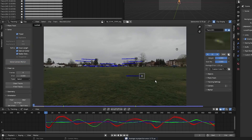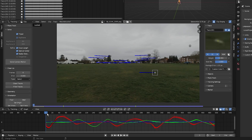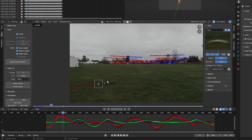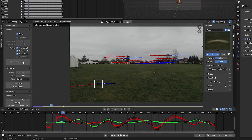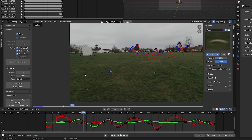Click Solve Camera Motion again and we get 0.70. Checking the first floor track, it has an average error of 1.3 pixels — you want less than one pixel. Decrease its weight. The second floor track has an average of 2.96, so decrease its weight as well. Click Solve Camera Motion again and we get 0.42 — perfect.